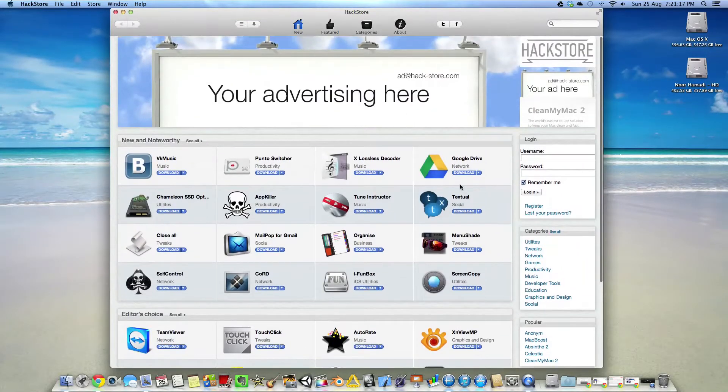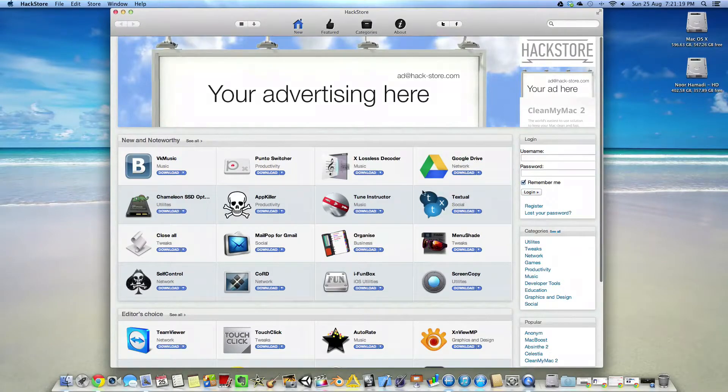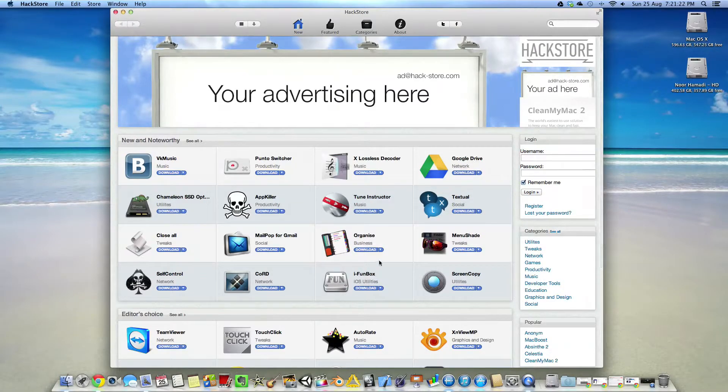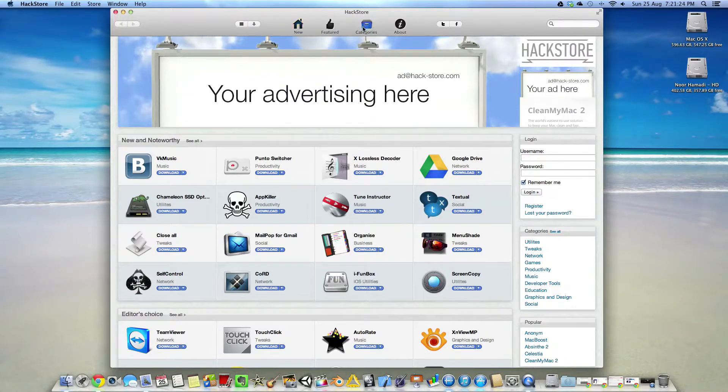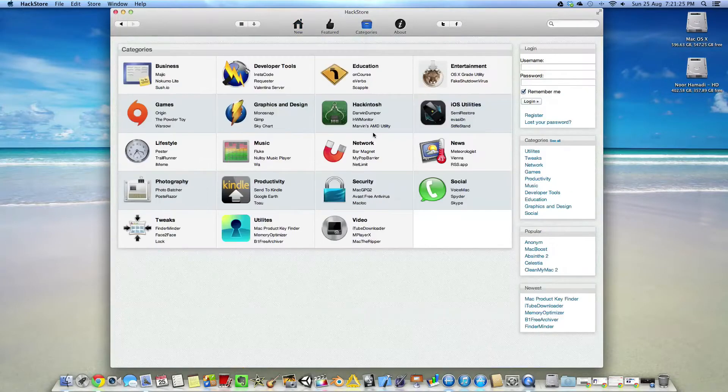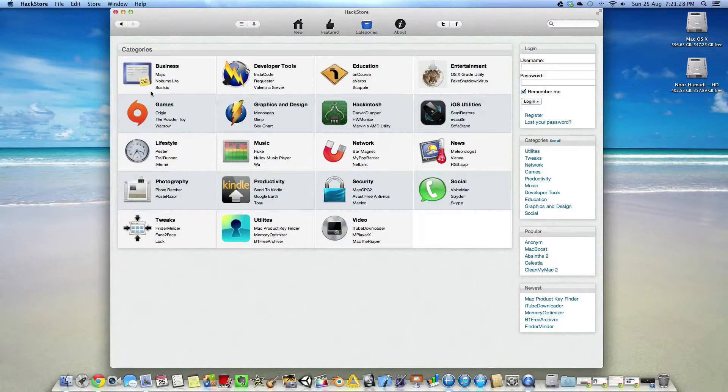So you have Google Drive, iPhone Box. Now if you go to the categories section, there are these categories.